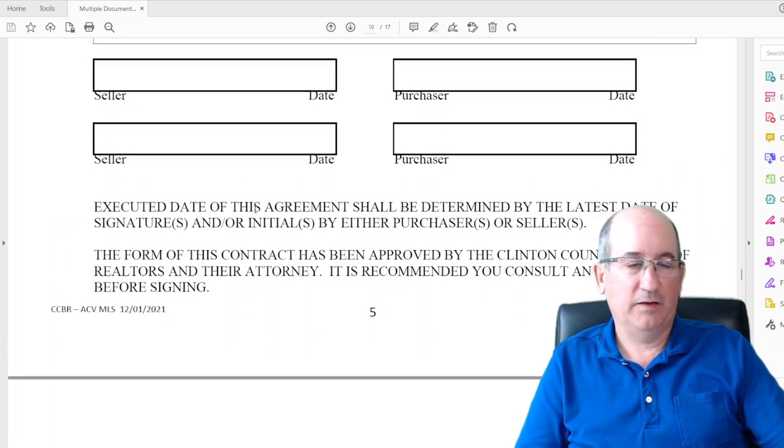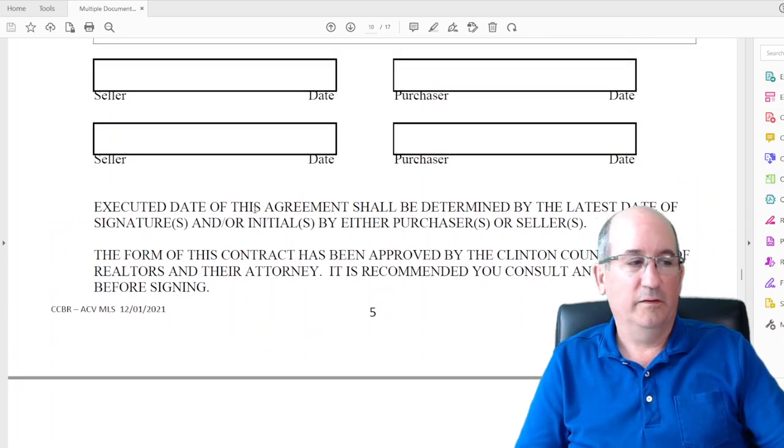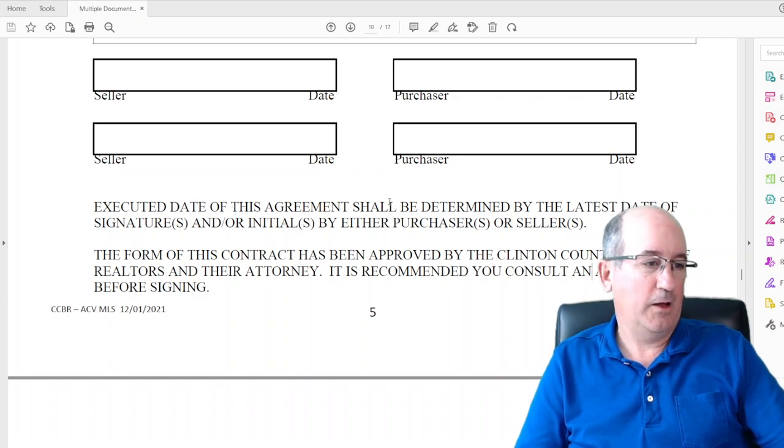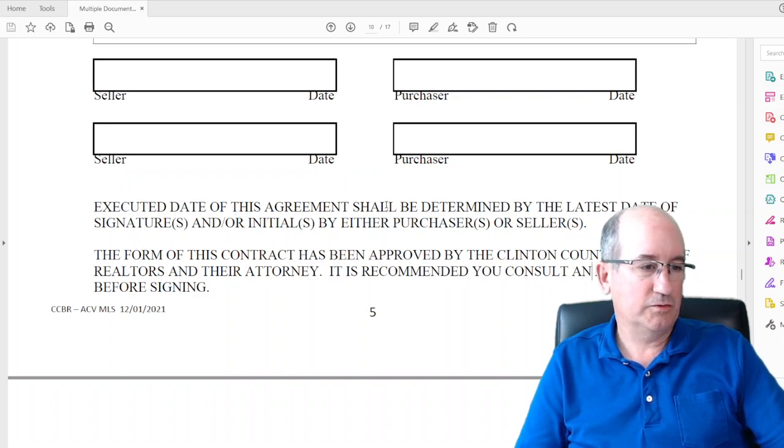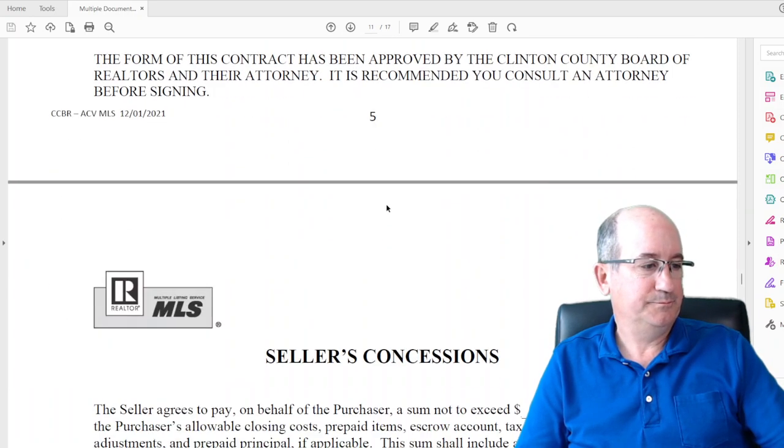This form has been approved by the attorney for the Board of Realtors, and that is why we can use a fillable form. That is how we are not practicing law — we're filling in forms that have been attorney-approved.